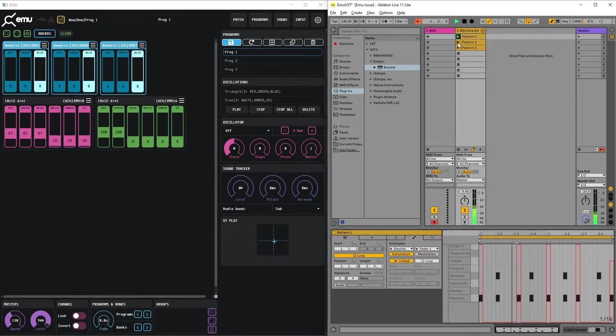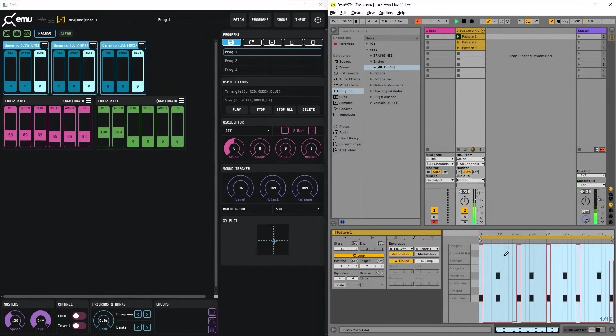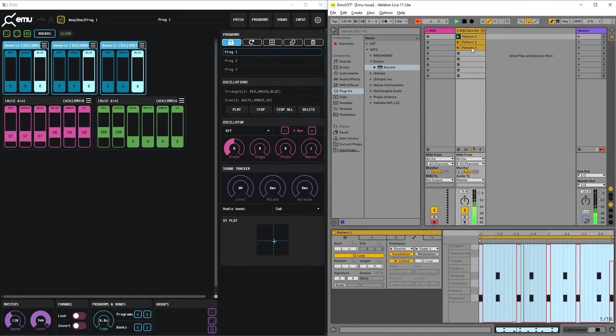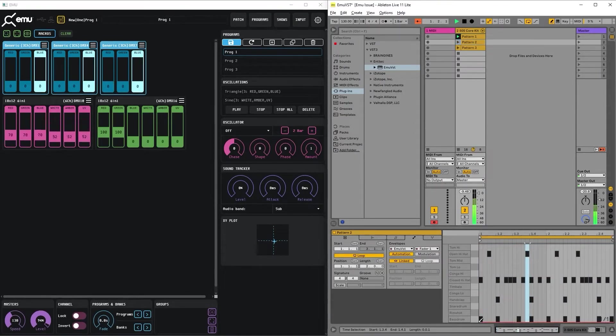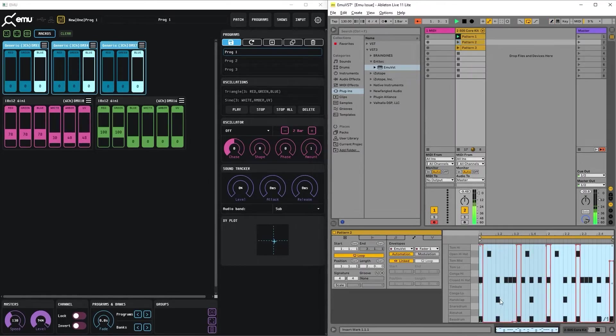For the next pattern we can copy its automation, go to pattern 2 and paste. Done.